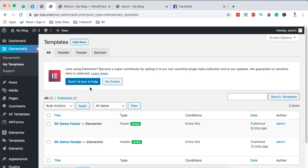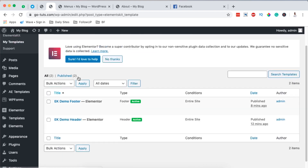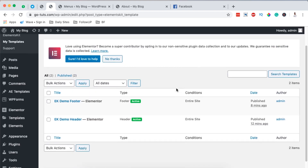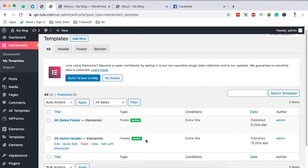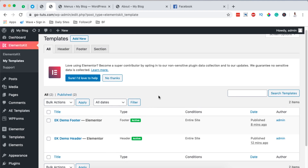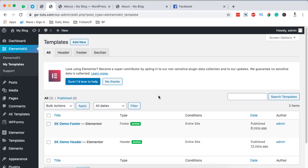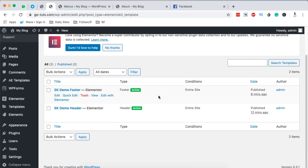Next, we are going to create headers. You simply come over to Templates and create a header. In this case, you're going to watch the tutorial linked in the card or in the description box below on how to create headers and footers using ElementsKit.